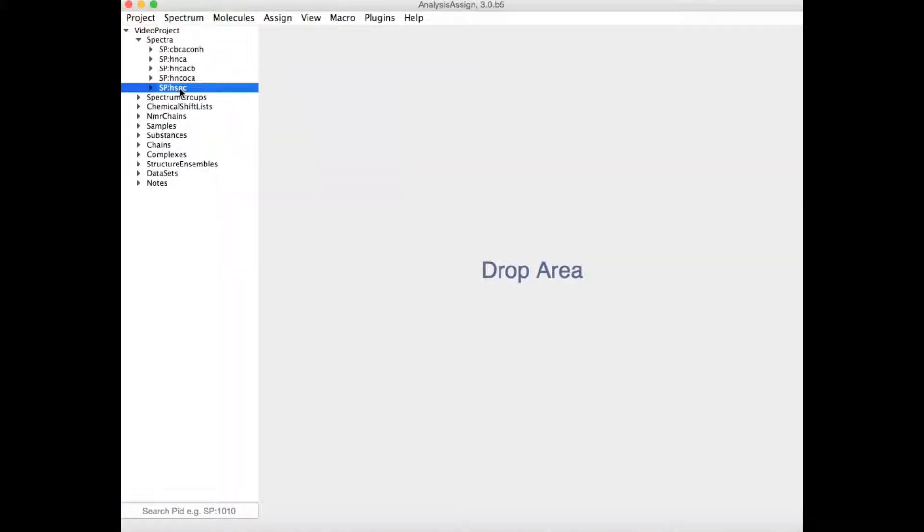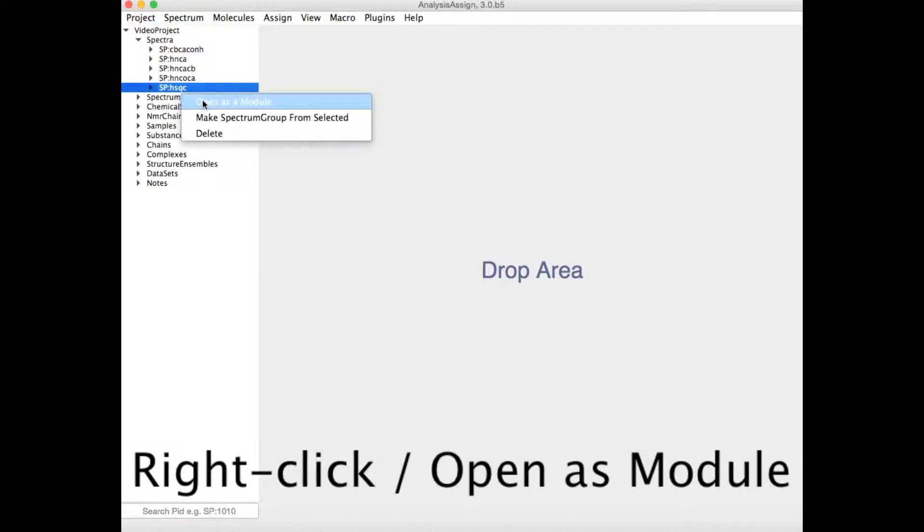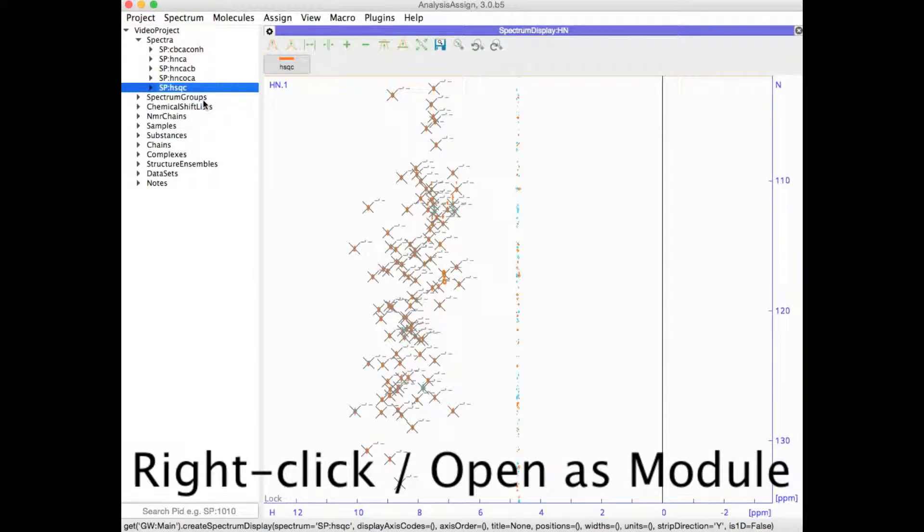The individual windows which go into the drop area are referred to as modules. You can open a module simply by right-clicking on a data item in the sidebar and then clicking 'Open as module'.